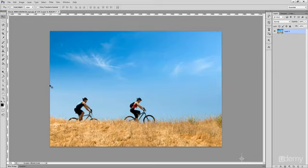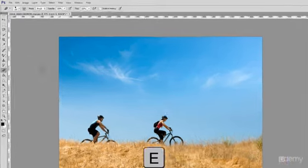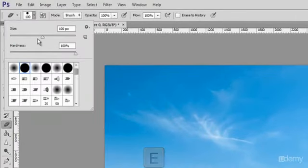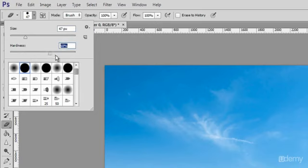When you select the eraser tool, you have various options available in the toolbar. Brush options include the size of the eraser, hardness of edges, and various styles.